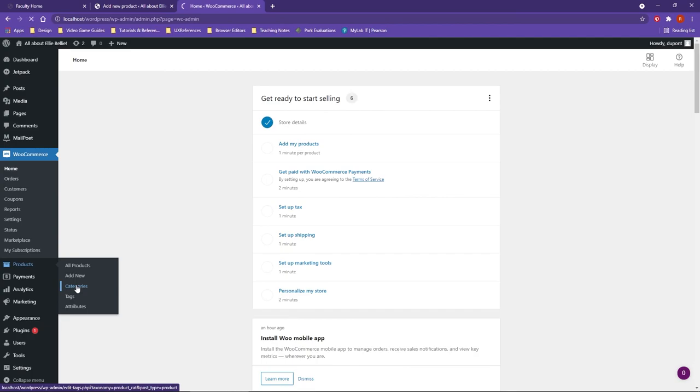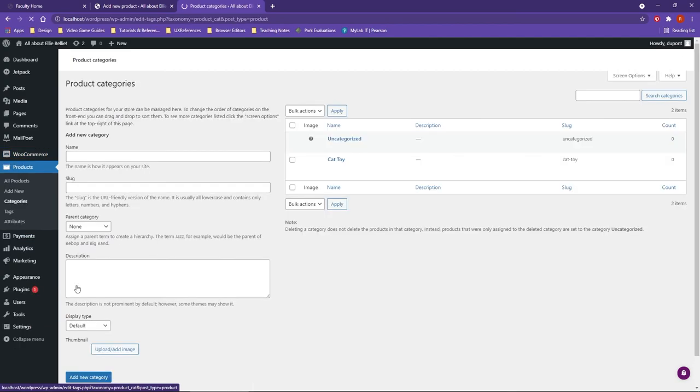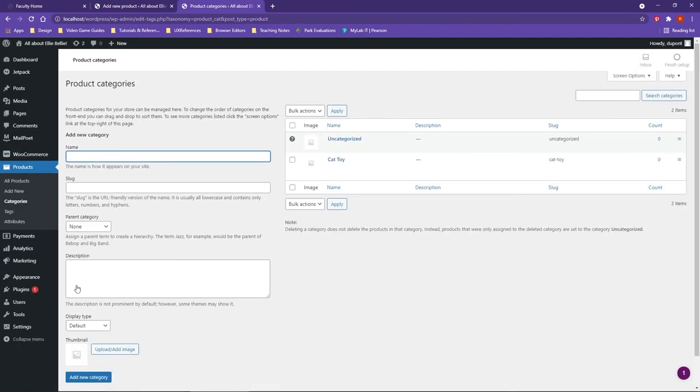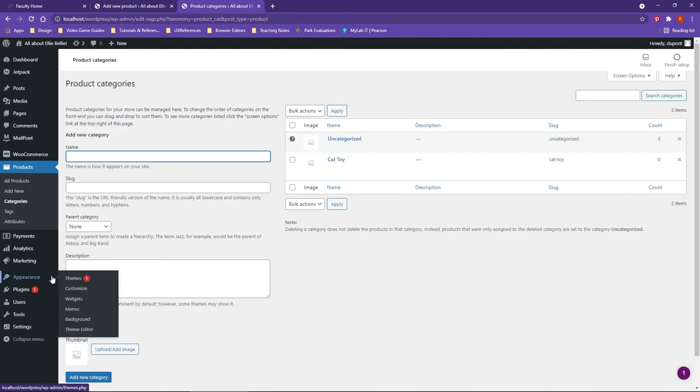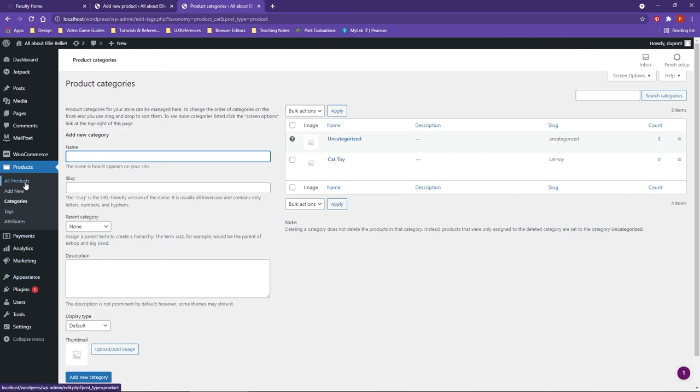But then outside of that, once you get the categories all set up here, you can then go in and start creating all your products and actually adding them to your webpage.